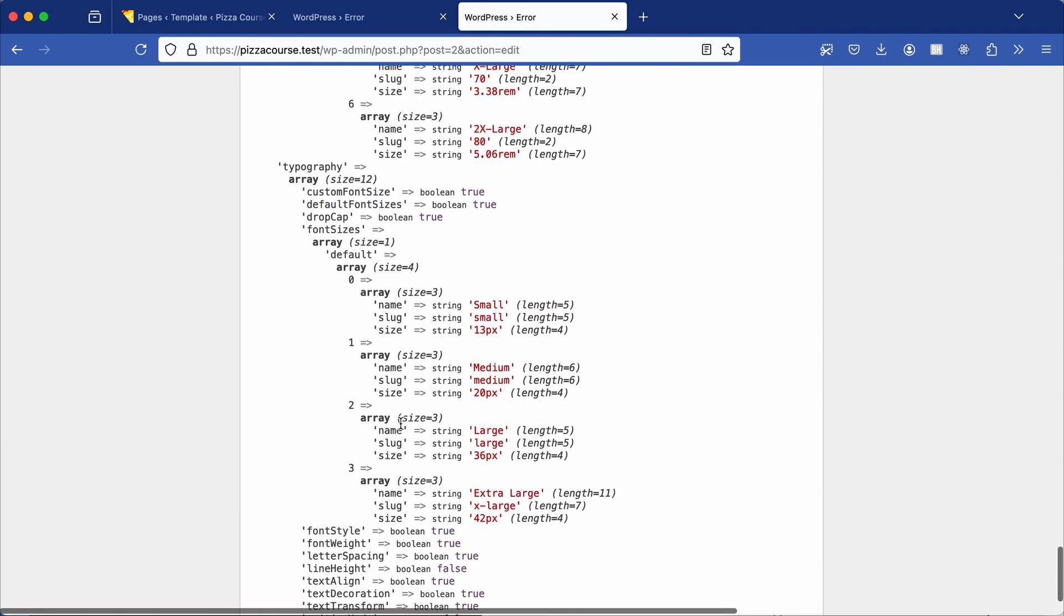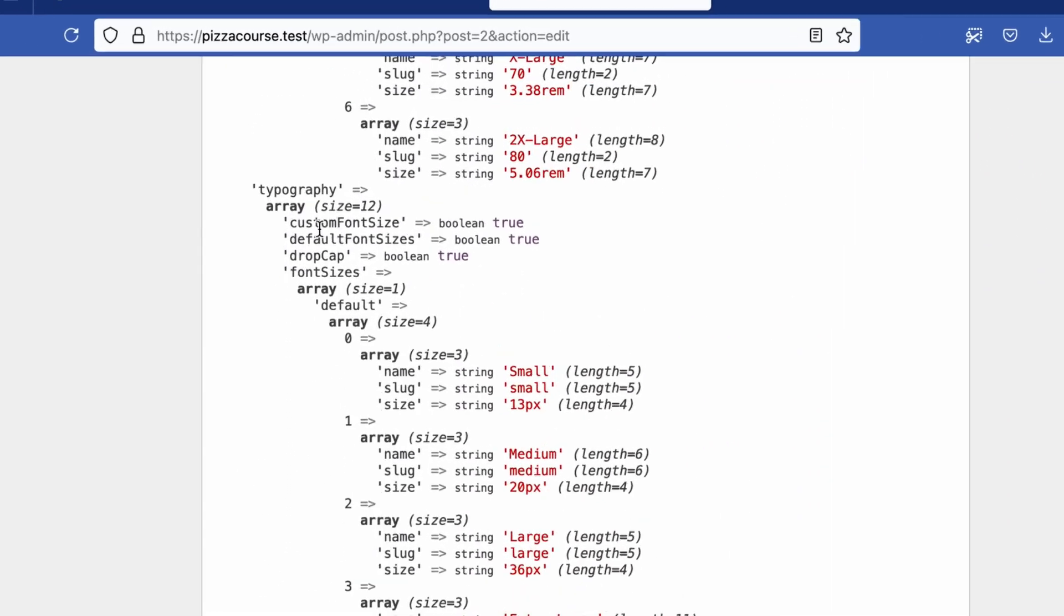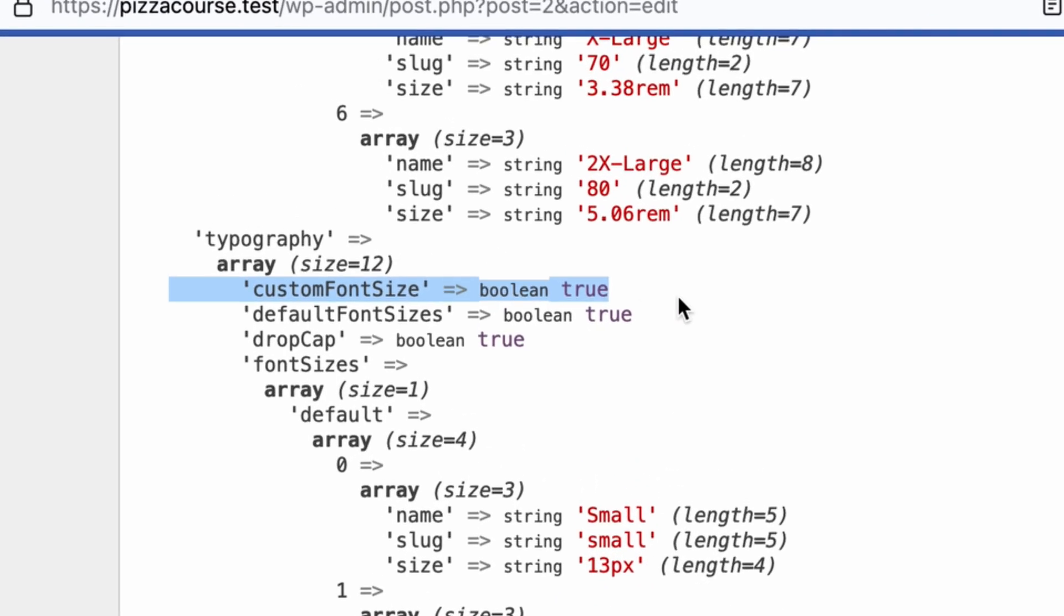If we scroll all the way down to typography, you'll notice a reference to custom font size which is set to true by default.